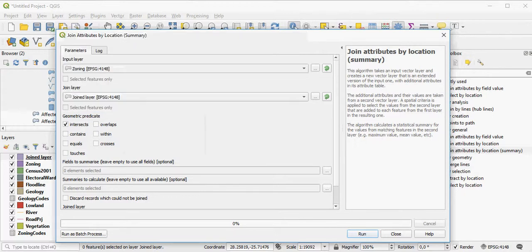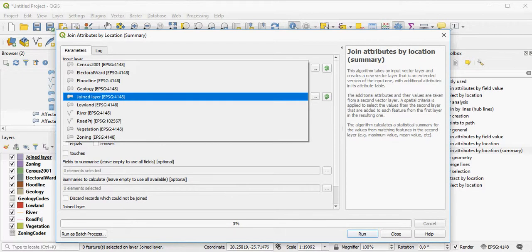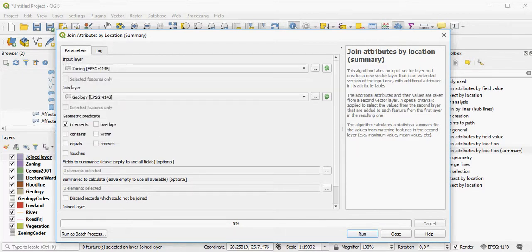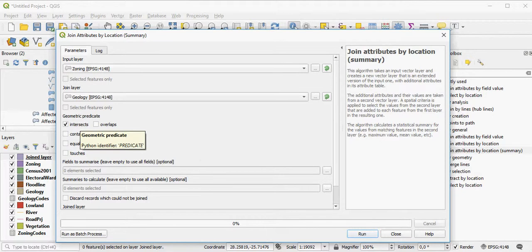So I'm going to select the input layer as zoning. I'm going to join this layer to my geology layer. And then I'm just going to use intersect.